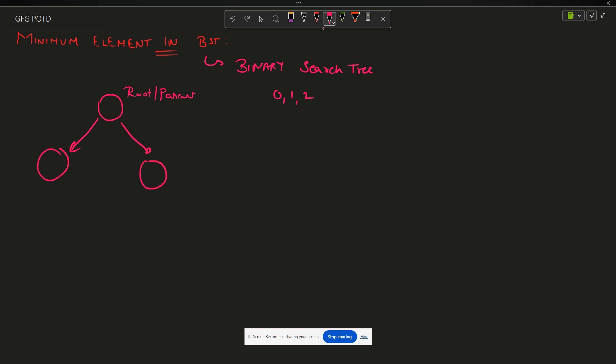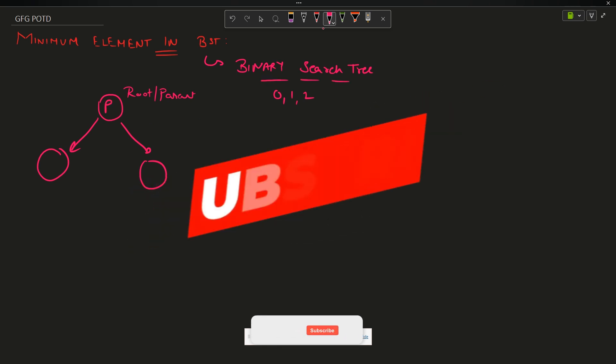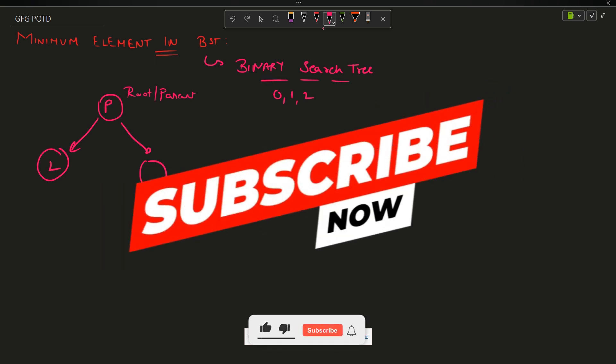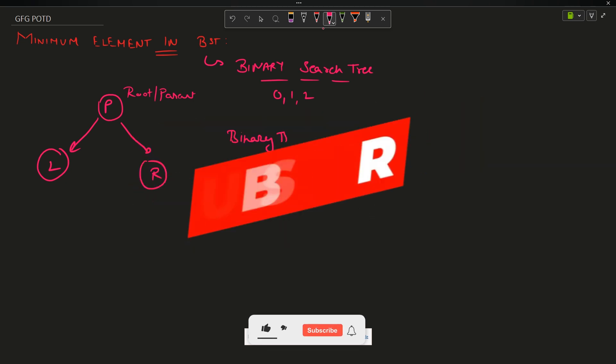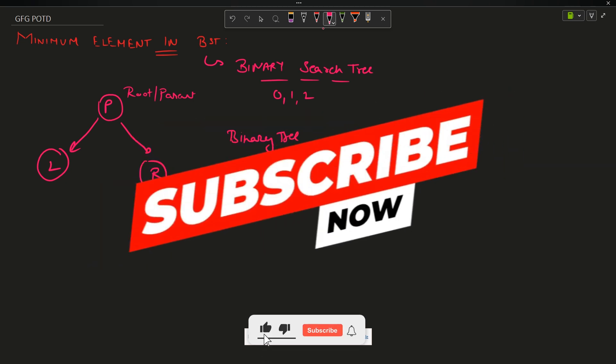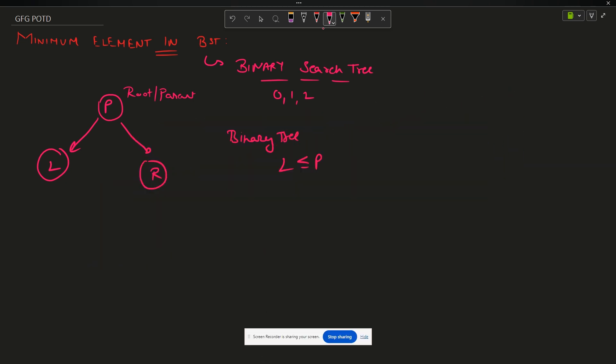Now binary search tree: suppose this is my parent P, this is my left L, and this is my right R. A binary search tree says if a binary tree follows L is less than P and R is greater than P, then it is a binary search tree.